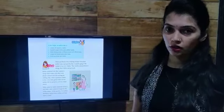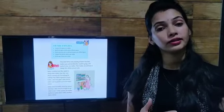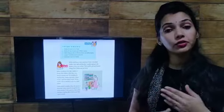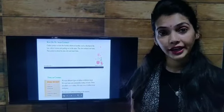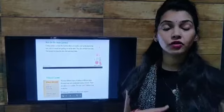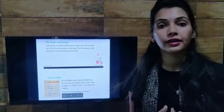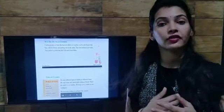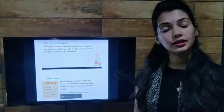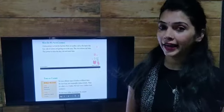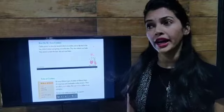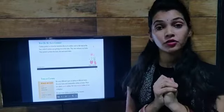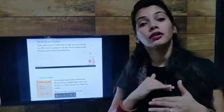Now let's see the importance of clothes — why clothes are important for us and why we need clothes. Clothes protect us from the harmful effects of the weather. They protect us from the heat of the sun, from the cold in winter, and from getting wet in the rain. They also protect us from dust, dirt, and insect bites. That is why we need clothes: to protect us from cold, heat, and getting wet.